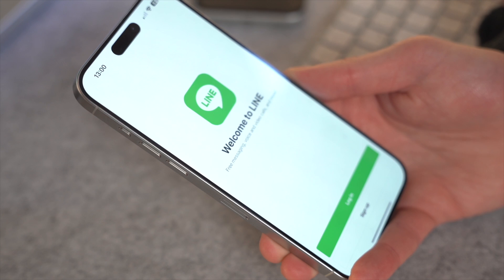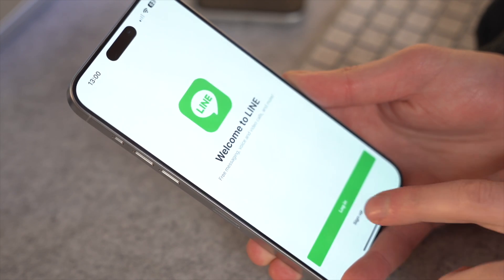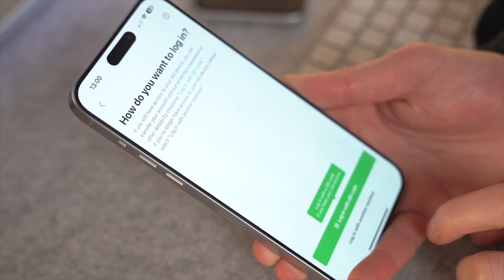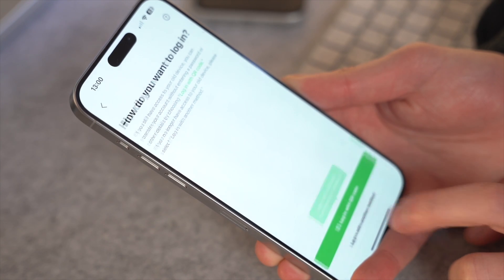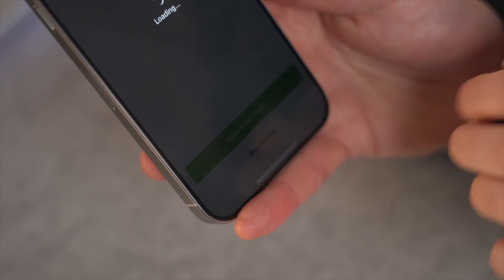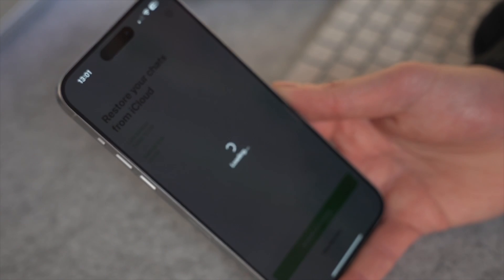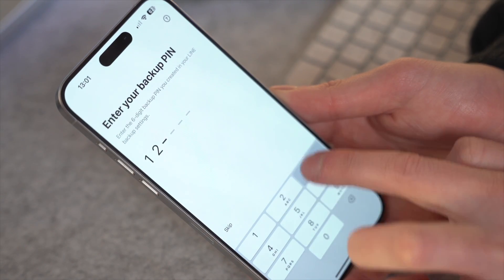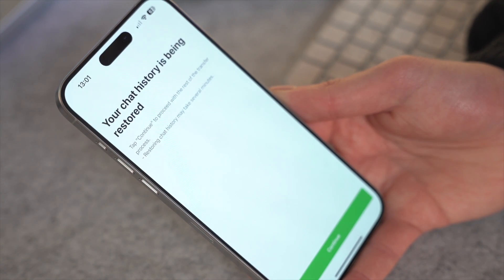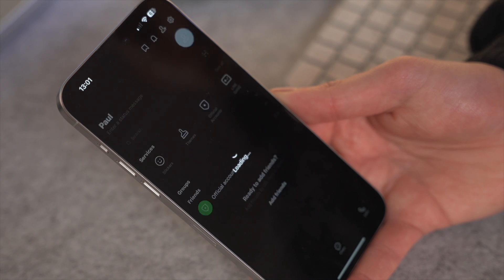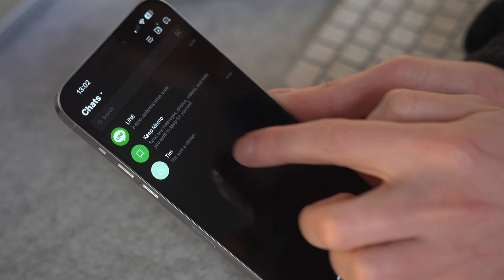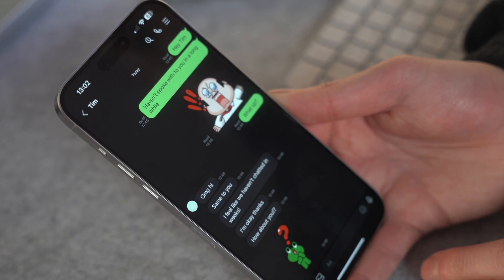Once your chat history is backed up, it's time to restore it on your new iPhone. Install Line on the new iPhone, open it, and provide the same login details as on the old iPhone. When prompted, tap the 'Restore Chat History' button on the restore from iCloud screen. Then enter the backup PIN you set earlier on the old iPhone and tap Continue. Successfully restoring chats with the help of iCloud will be done — nice, simple, and easily.